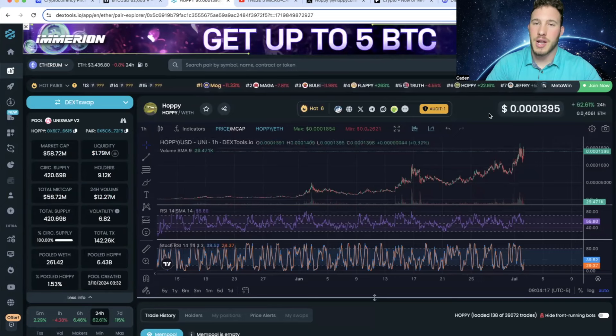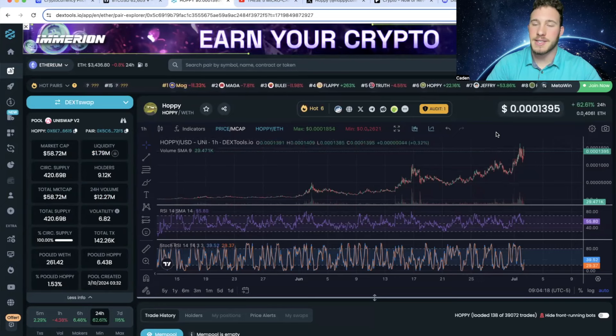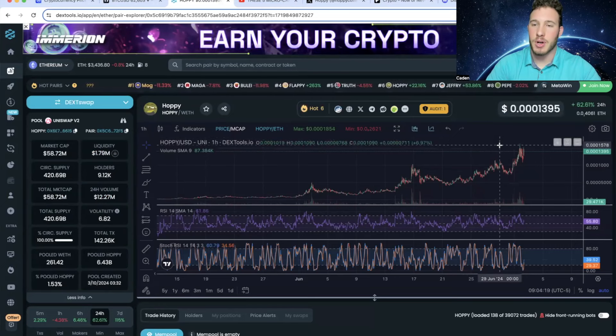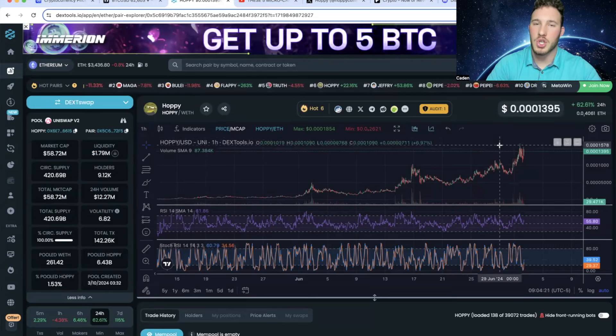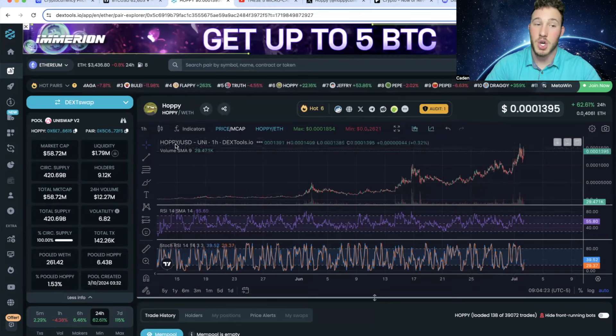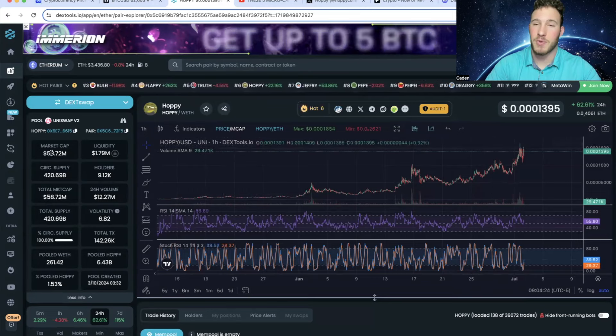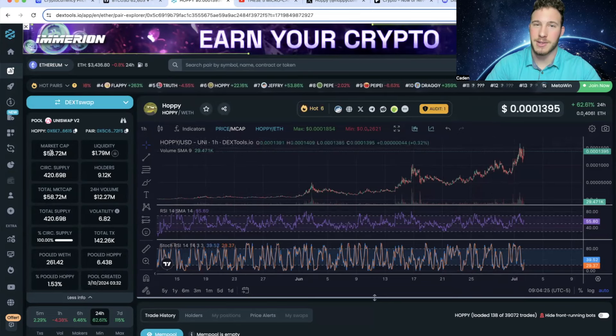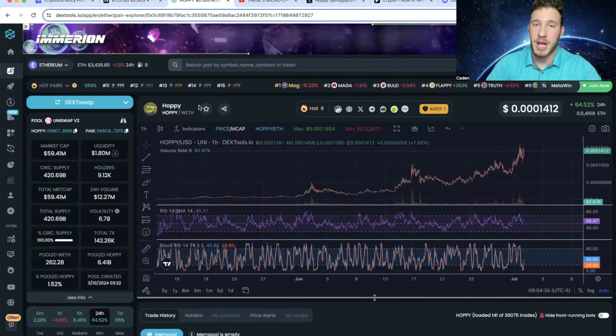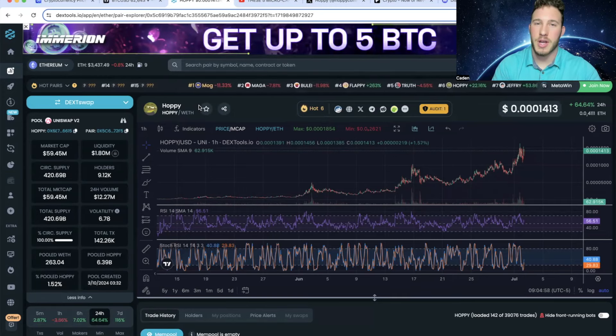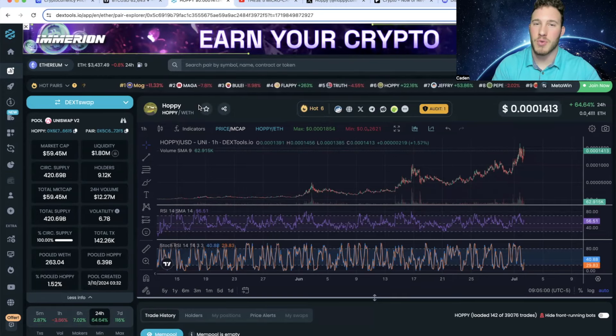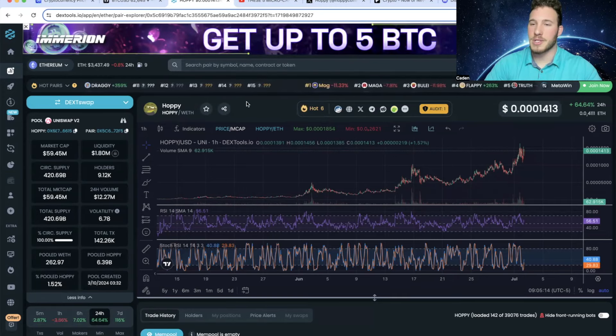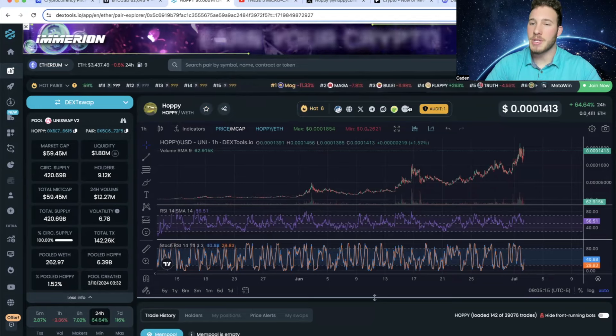And yesterday, Hoppy went over a $60 million market cap. So you guys would be up over a 100x. Even currently, you'd be up over a 100x. So that is very exciting to see. A lot of people out there will never reach a 100x. But my Discord has already called multiple 100xs before the bull run has really even started.